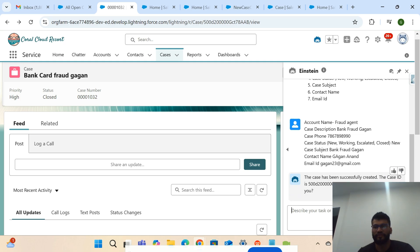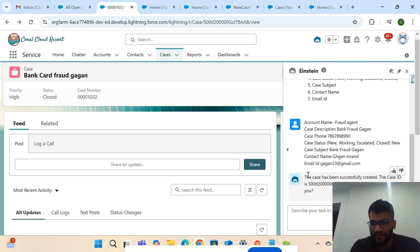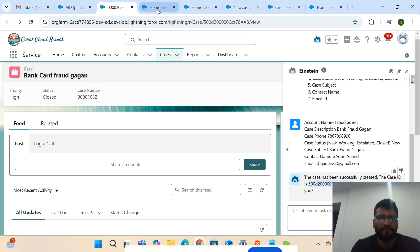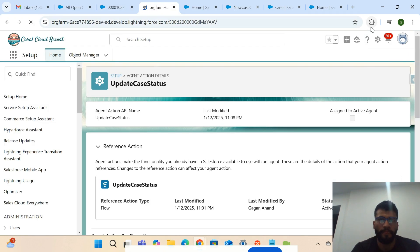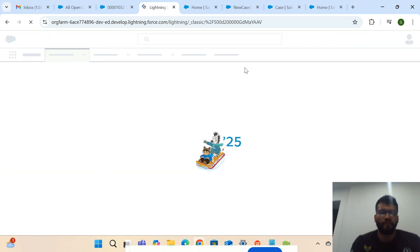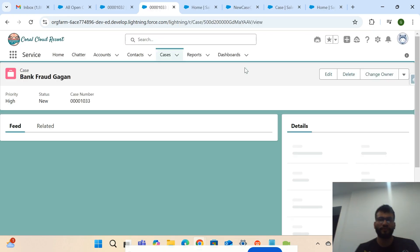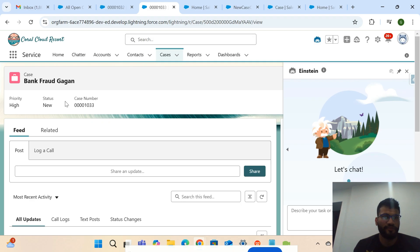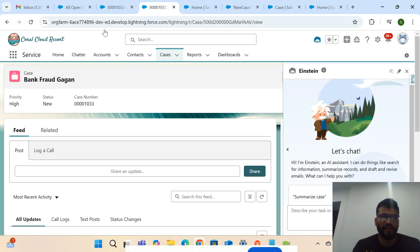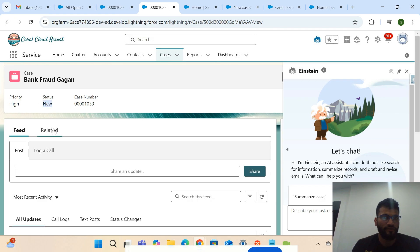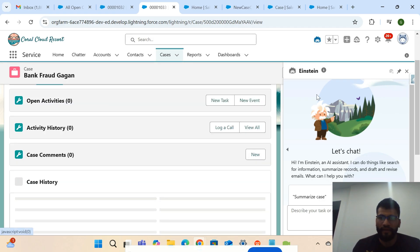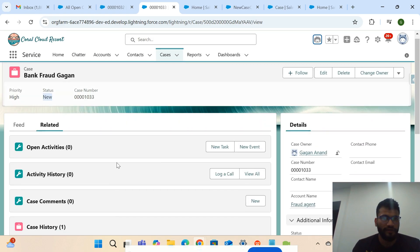The agent is saying the case has been successfully created and provides the case ID. Let me check this ID in Salesforce. You can see the case has been created — the name of the case is the same as what we provided in the chatbot, and the status shows 'New'.